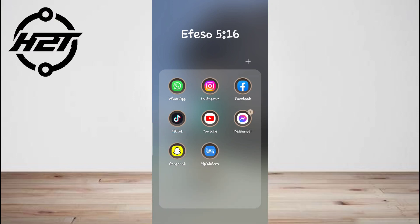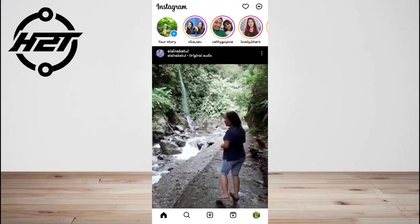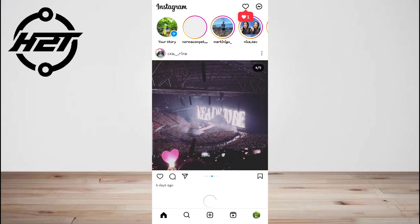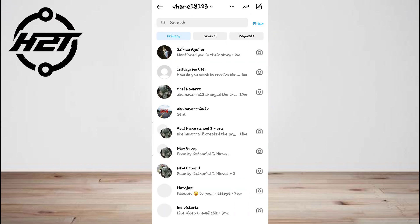To reply to a specific Instagram message, you need to open your settings and tap on 'Update Messaging'. After you've updated messaging, tap and hold the message, tap on 'Reply', and reply to the DM.